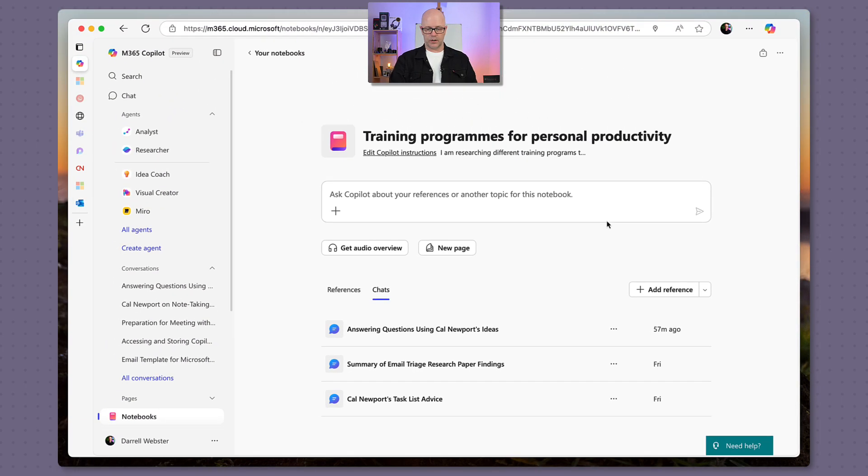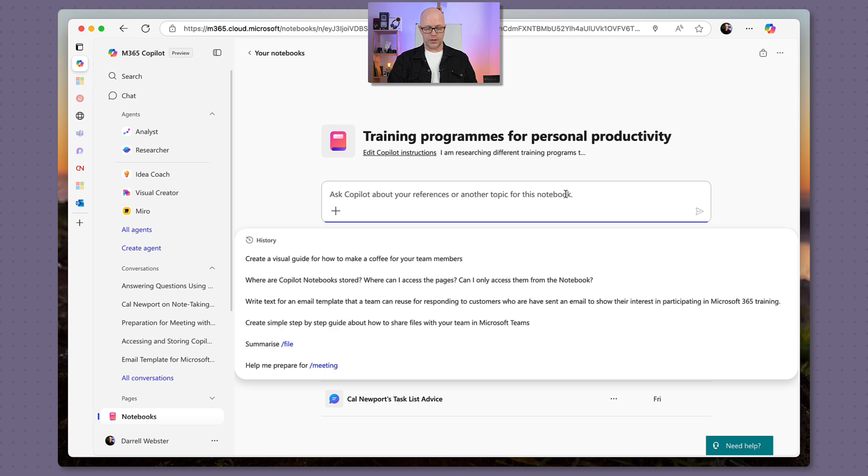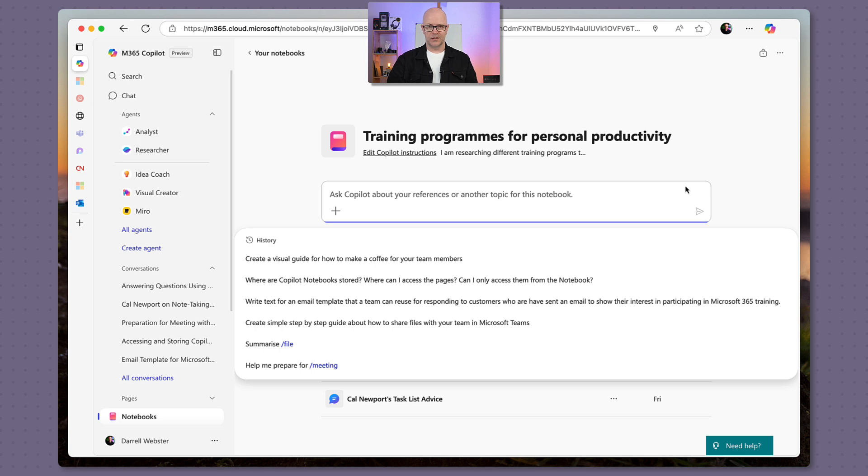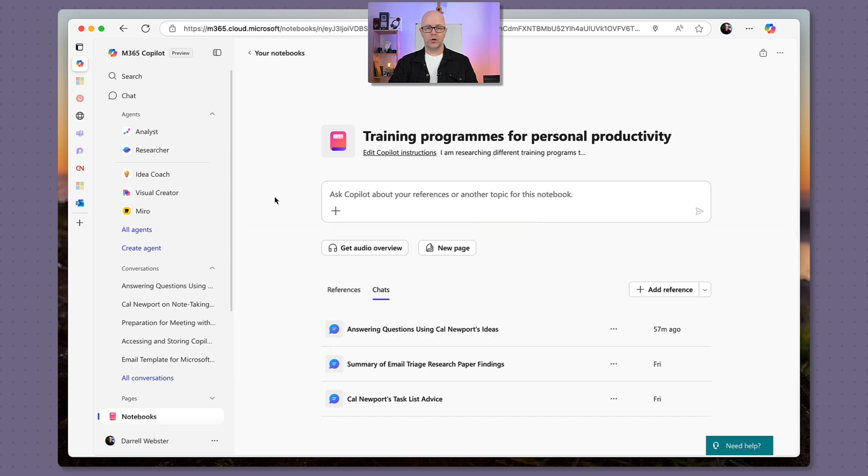So these chats, of course, they are just like regular prompts. You can ask a question about the notebook, and the things that are popping up here are autocompletes from Microsoft Edge. So just ignore those, I believe.